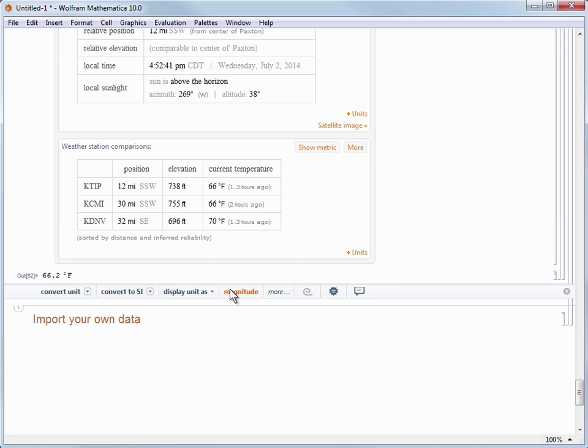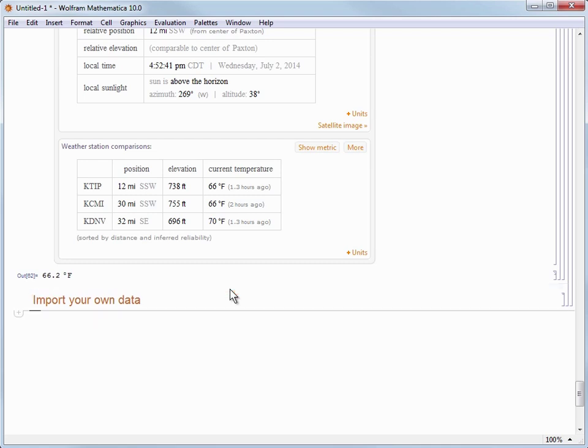Now you can also import your own data as well. So let's arrow down to place our cursor below the Import Your Own Data cell to start a new input cell.